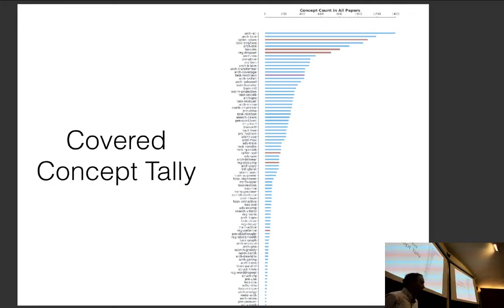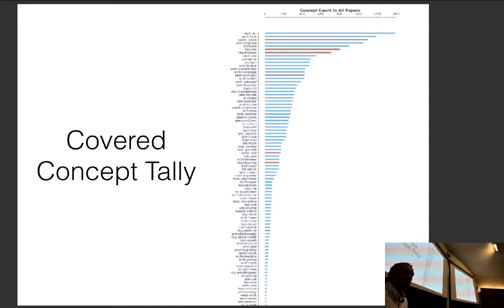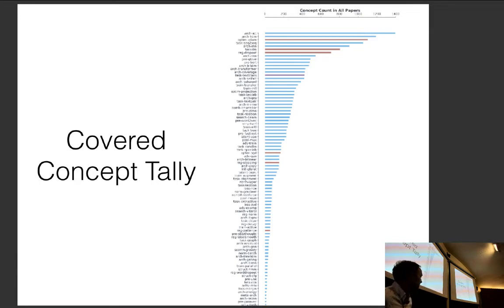I'm doing something new in this class this year: trying to measure how well we cover all concepts that appear in NLP research papers. I've started putting this on the website — purple bars are already covered topics like text classification, red bars are what we cover today, and blue bars are not yet covered. The web page caches on your computer, so if you can't see updates, reload the page.